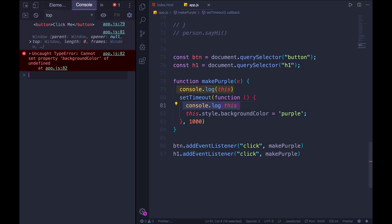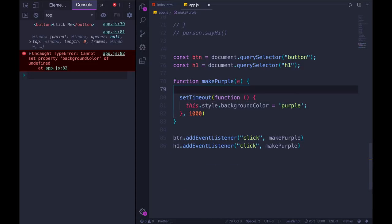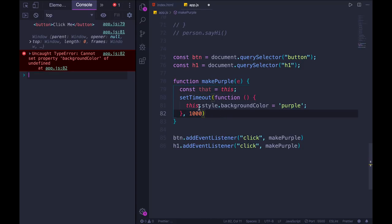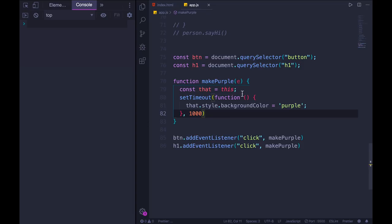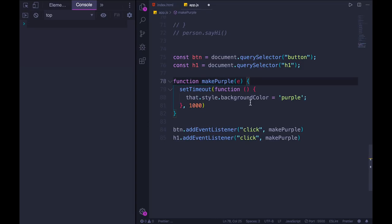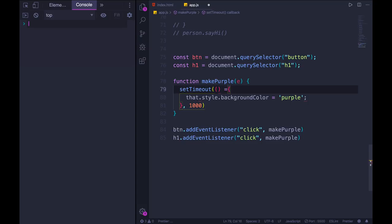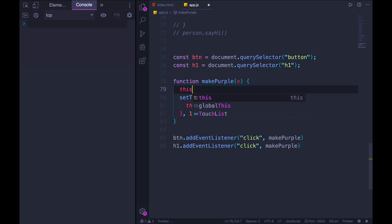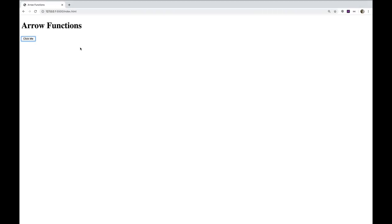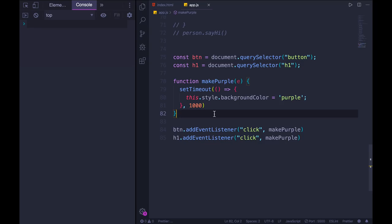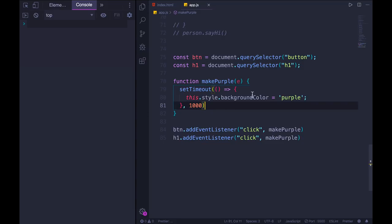What we used to do before arrow functions was something like this: const that equals this. We would store the value of this before this callback function, and then set that dot style dot background color. Now I'll click, wait a second, and it does turn purple. But with arrow functions, we can get around this entirely. We don't need that. Instead, we can use an arrow function right here as the callback. And we will not get a different value of this. The value of this will be the value that this was up here. We're not getting a new value because it's an arrow function. So I don't need to do that weird that equals this. I click, we wait a second, and it still works.